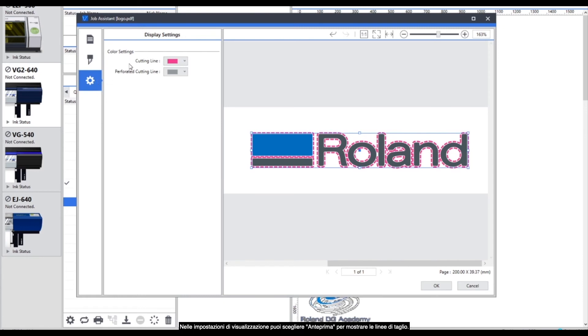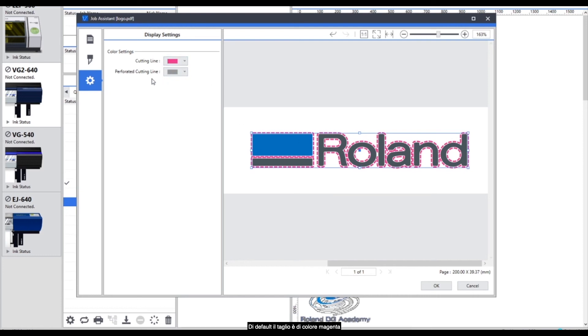In the display settings you can choose the preview of how it shows your cut lines. The default would be for a cutting line to be magenta and a perforated cut line to be dark grey.